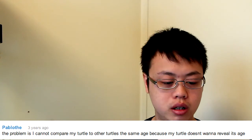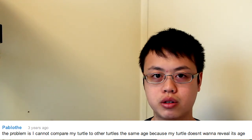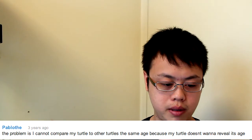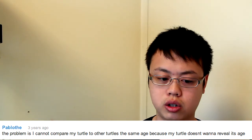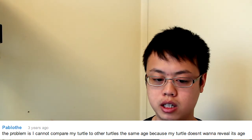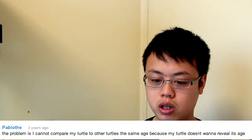Pablos? Pabloda? I don't know, this comment was here three years ago. The problem is I cannot compare my turtle to other turtles at the same age because my turtle doesn't want to reveal its age. I don't know why you would want to be comparing your turtles to other turtles at the same age, and I don't even know what that means. I don't think turtles work that way. Whatever makes you happy.